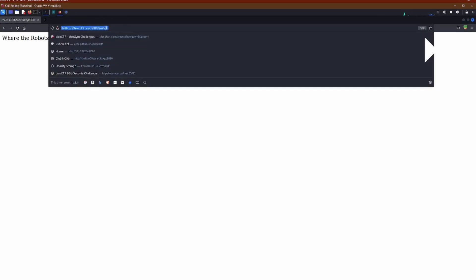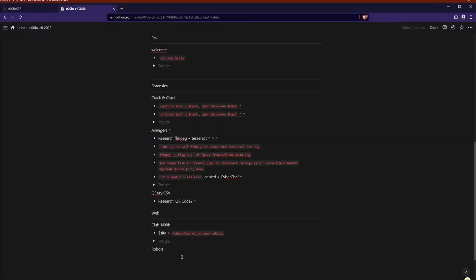So the next challenge was robots. The instructions or the clue is where the robots are. And if you've dealt with web servers or websites, you'll know that they are in robots.txt. So that was as easy as I thought it would be.